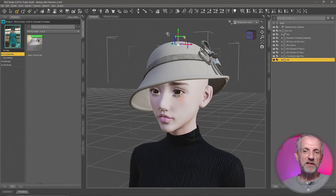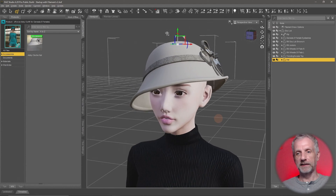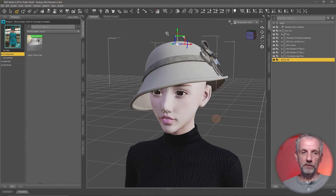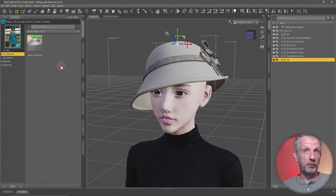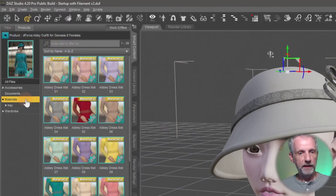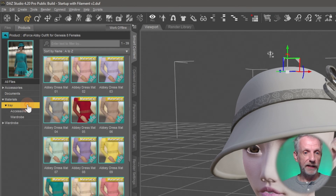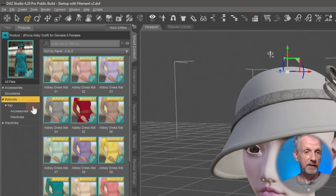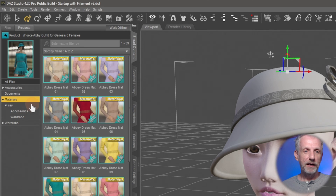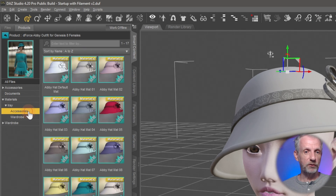I'll stick with the lady from the previous example — she's still wearing the hat, and the hat itself comes with material presets in the Smart Content tab. We head over to Materials, and in here we have Iray — that is where we find Iray material presets. We may have something that is undefined, which is usually for the 3D light. Under Iray we have something called Accessories, and that describes the hat.